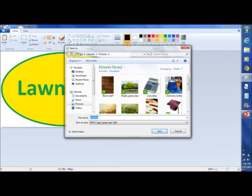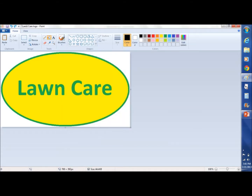The save menu pops up. We want to change the name to 'lawn care logo' and we're going to save that.